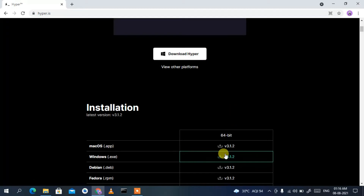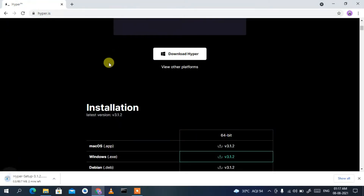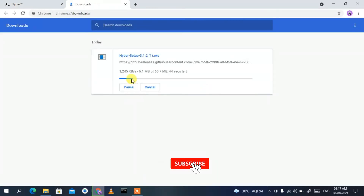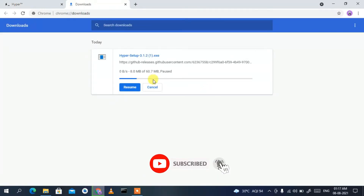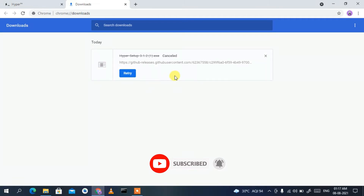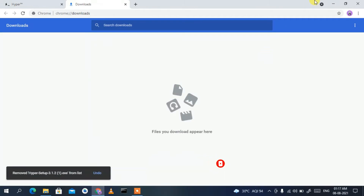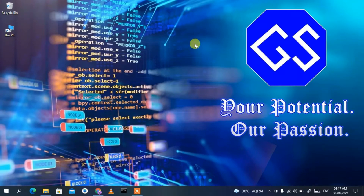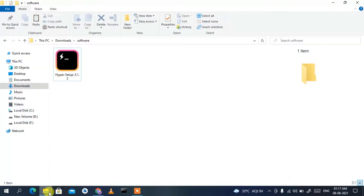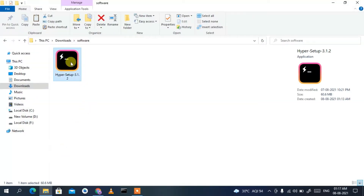The version available is 3.1.2. Click on 'Download Hyper' and it will open a new tab and start downloading. Since I've already downloaded it, I'll cancel it. If I minimize the browser and go to my Downloads directory, you can see the Hyper Setup 3.1.2 file has been downloaded.